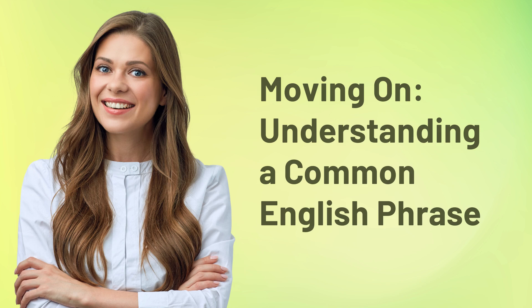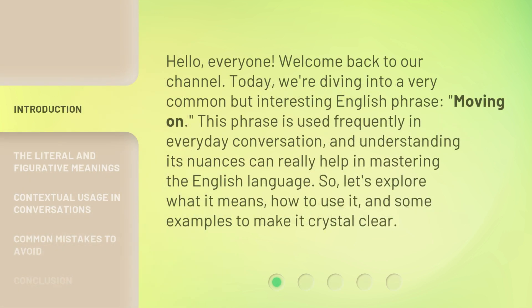Moving on — understanding a common English phrase. Hello everyone, welcome back to our channel. Today we're diving into a very common but interesting English phrase: 'moving on.' This phrase is used frequently in everyday conversation, and understanding its nuances can really help in mastering the English language. So let's explore what it means, how to use it, and some examples to make it crystal clear.